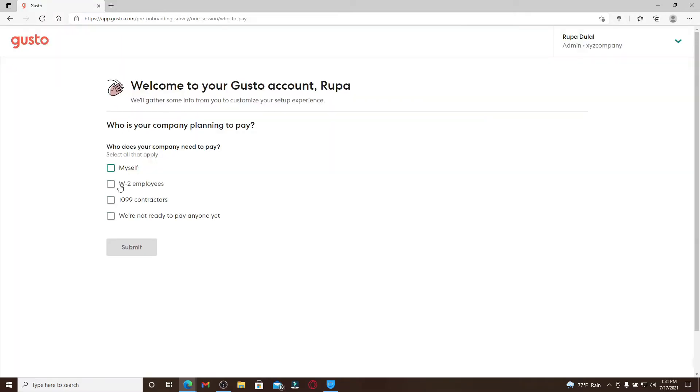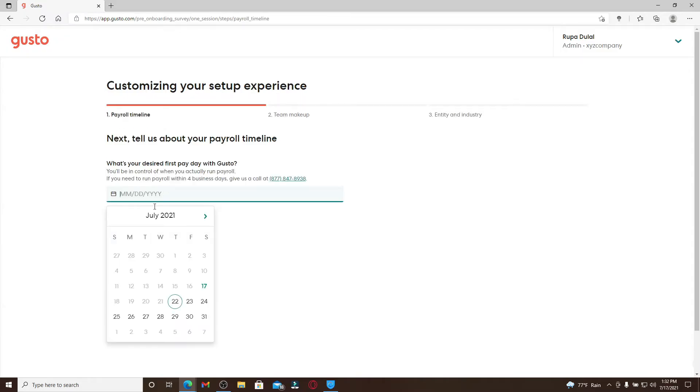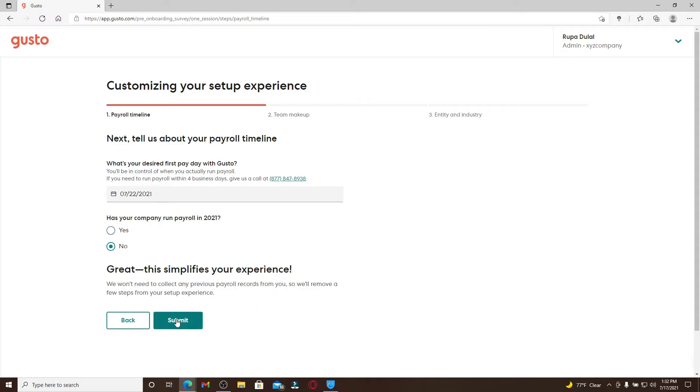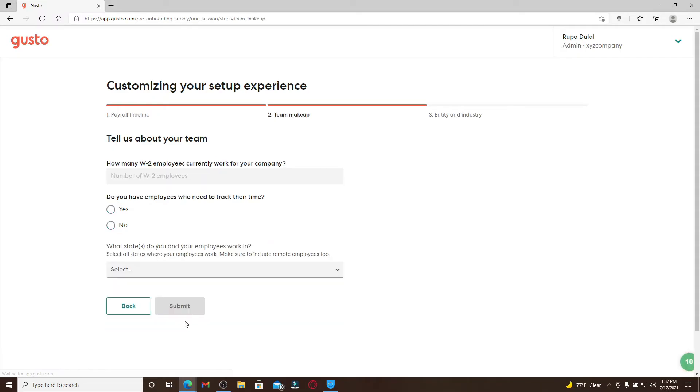Type in your desired date you'd like to make your first payday and choose whether your company runs payroll in the current time and click on submit. Type in the number of employees that work in your company currently.